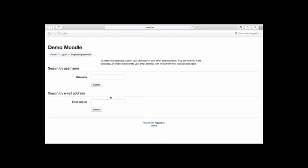From here, you can search for your account using either your username or the email address associated with your account. Once you have located your account, follow the authentication steps in order to regain access.